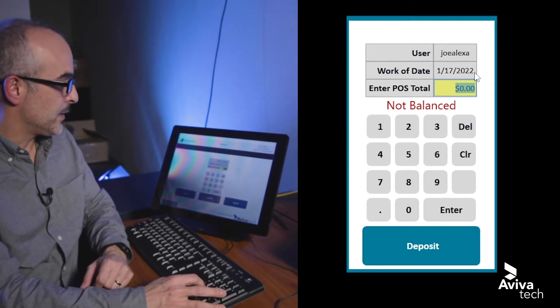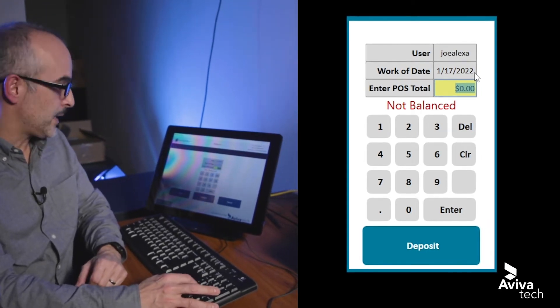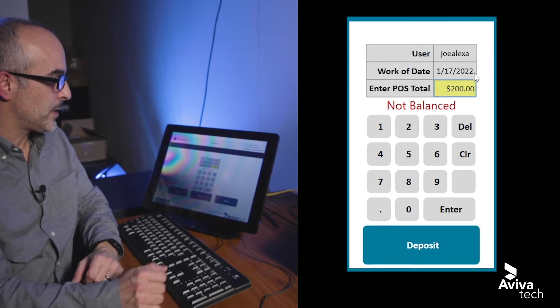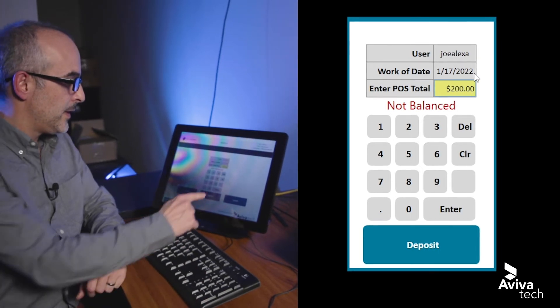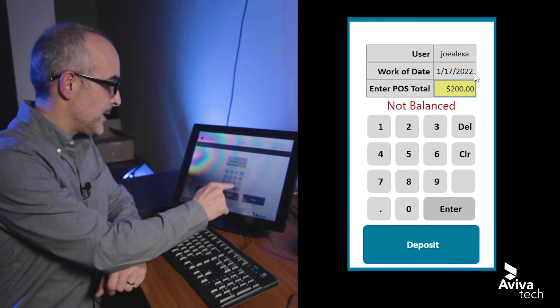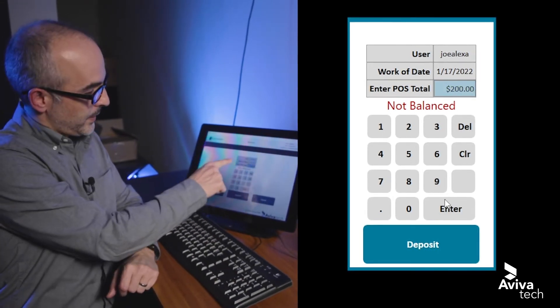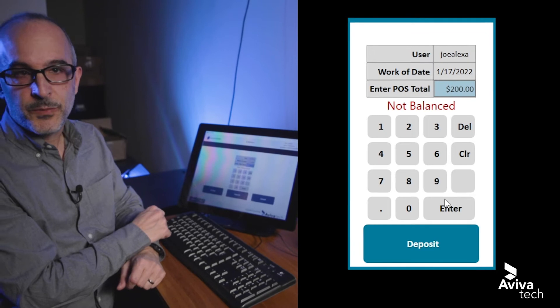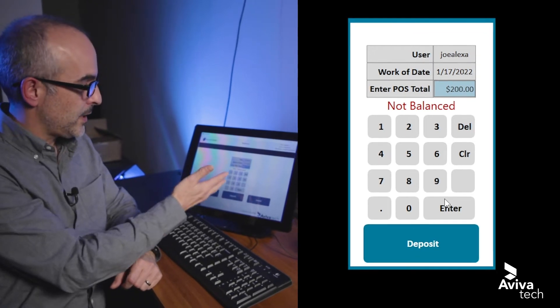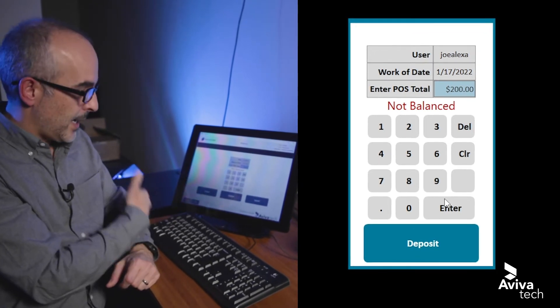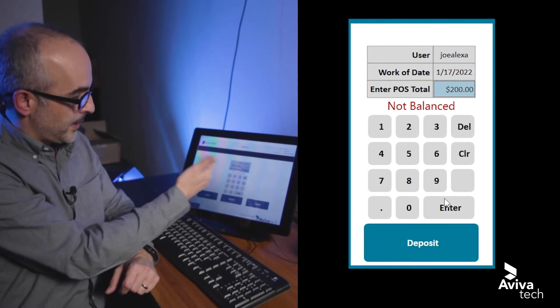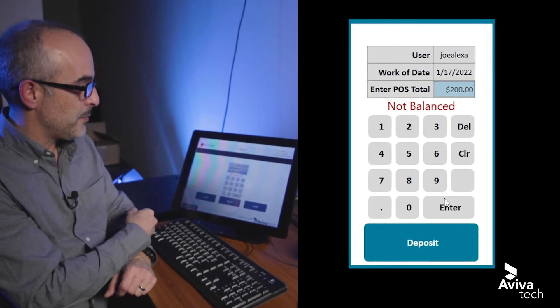So in this case here, if I key in $200 as my POS total and I press enter, it'll tell me whether or not we're in balance. So in this case here, I actually deposited more than $200 and it's telling me that I'm out of balance.